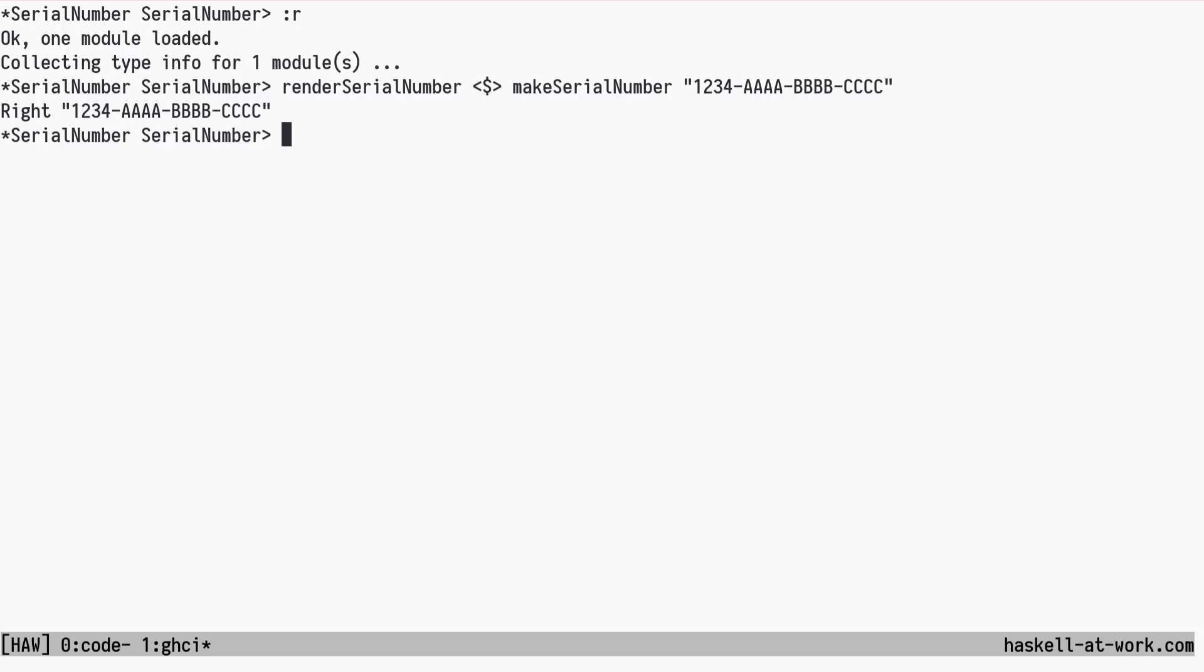Also, if these values are constructed regularly in your own code, like in tests, you can create a quasi-quoter using the smart constructor and have them validated at compile time. Then you don't need to handle validation errors at runtime. You'd get the Serial Number value directly, in our example.